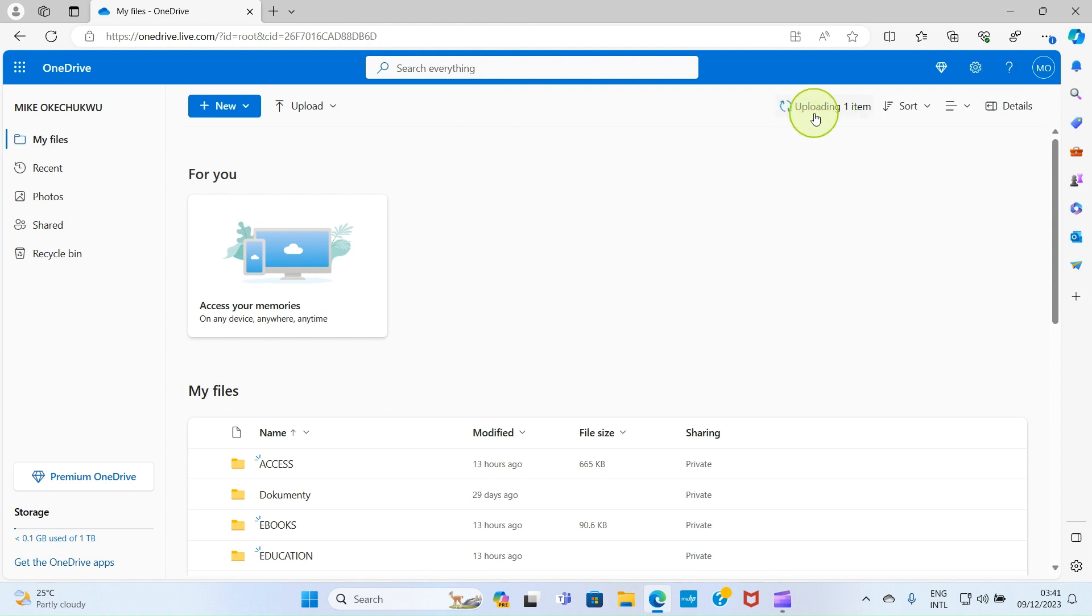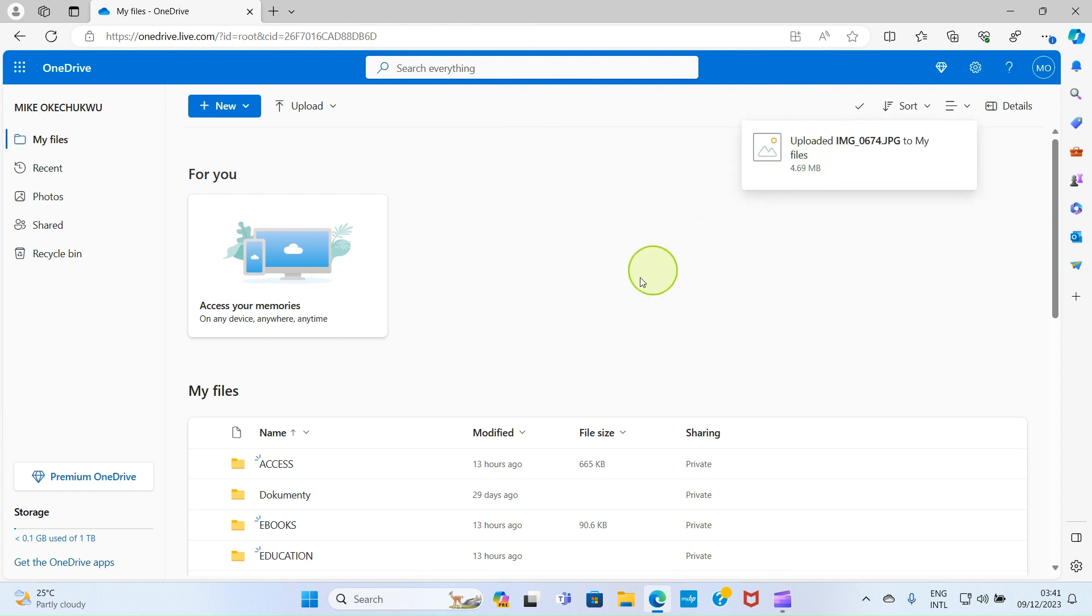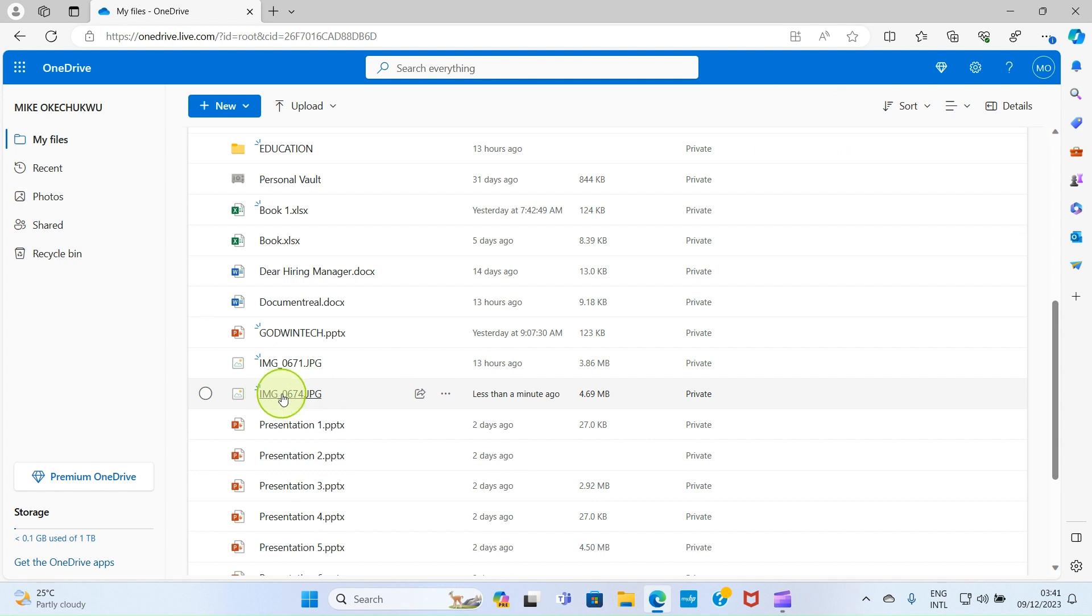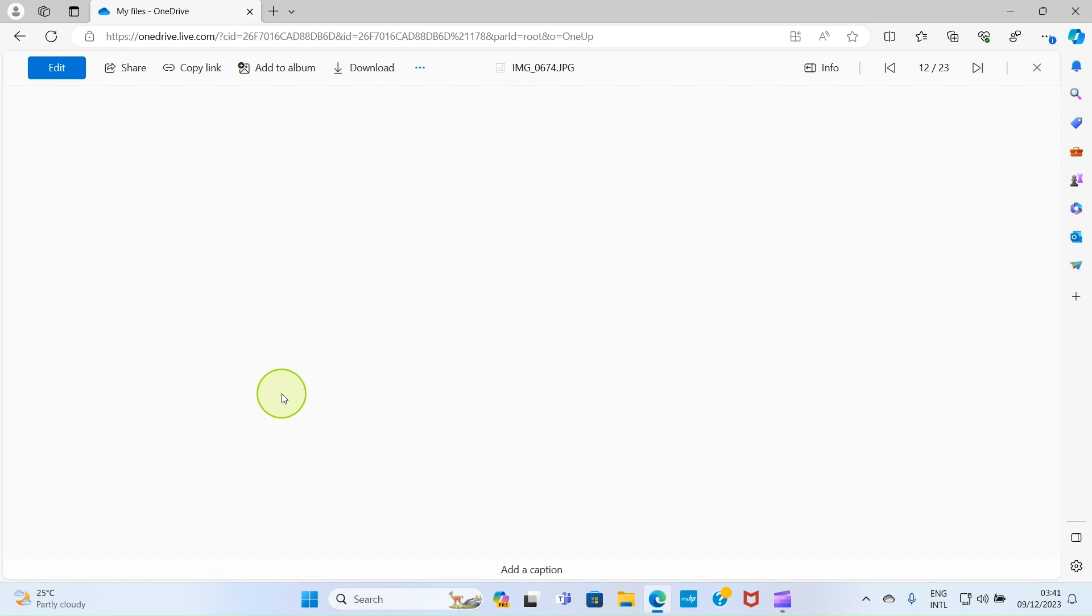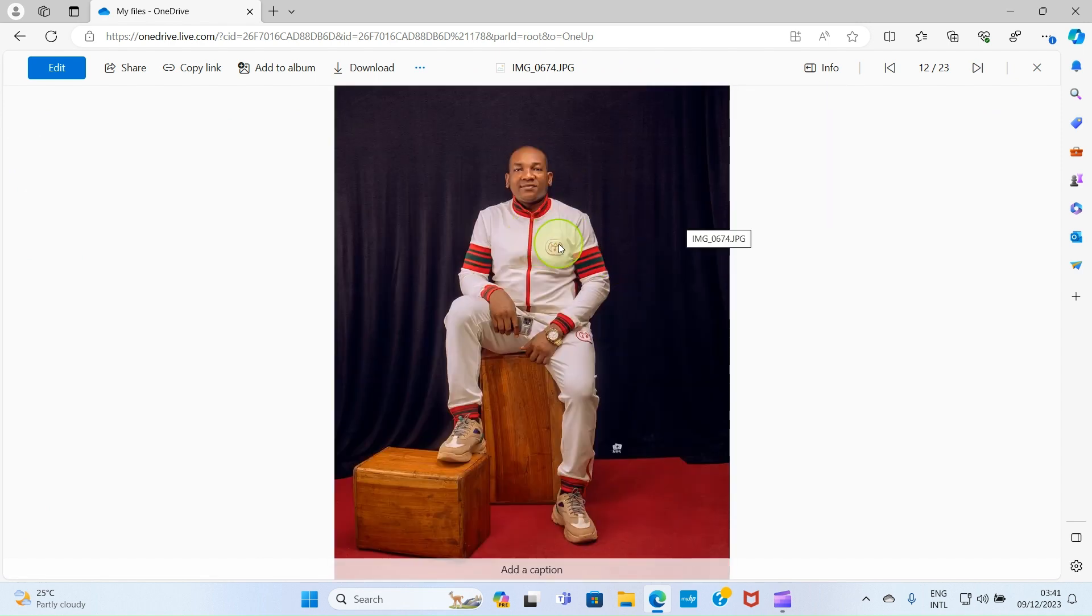You can see it's uploading, and we are done. Look at it here. So that is the picture I just uploaded. If I click on it, it will open fully - you can see that's a nice snapshot.